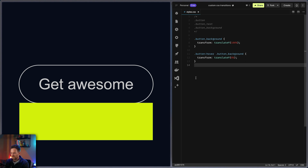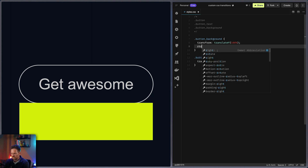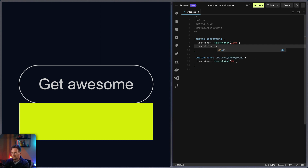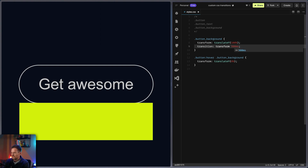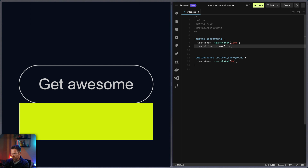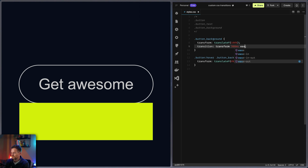So what we need is a transition. And it's important that you don't put the transition on the hover state — you always have to put it on the base state. So we write 'transition', and now we only want to animate the transform, not everything. So we write 'transform', give it a timing of 300 milliseconds, and an easing. There are different easings: ease, ease-in, ease-in-out, and ease-out. Let's use ease-in.